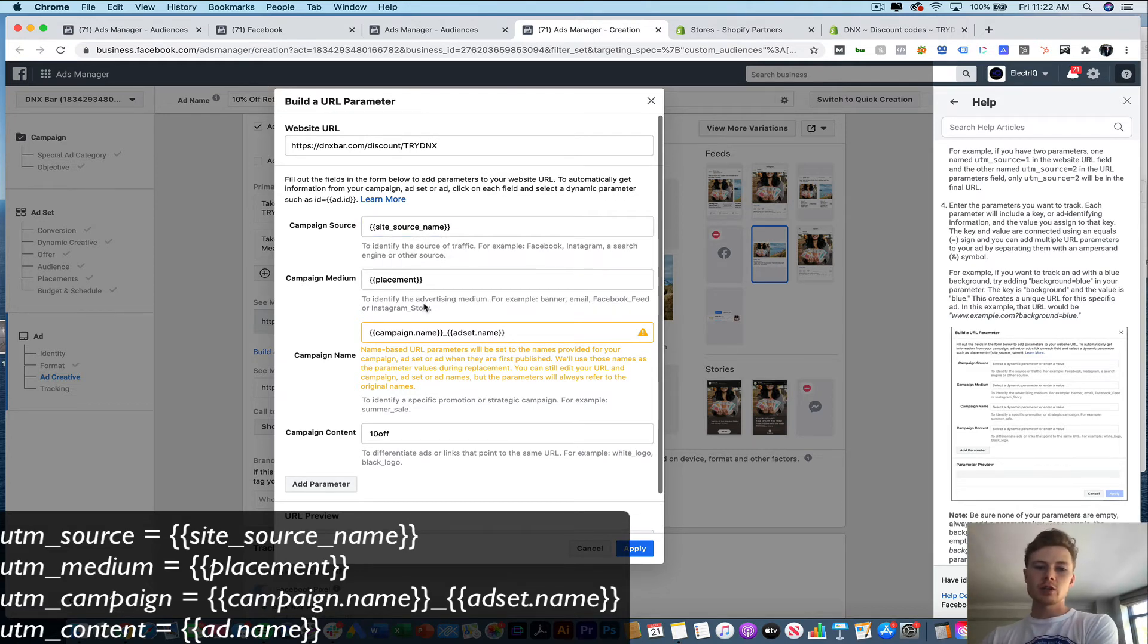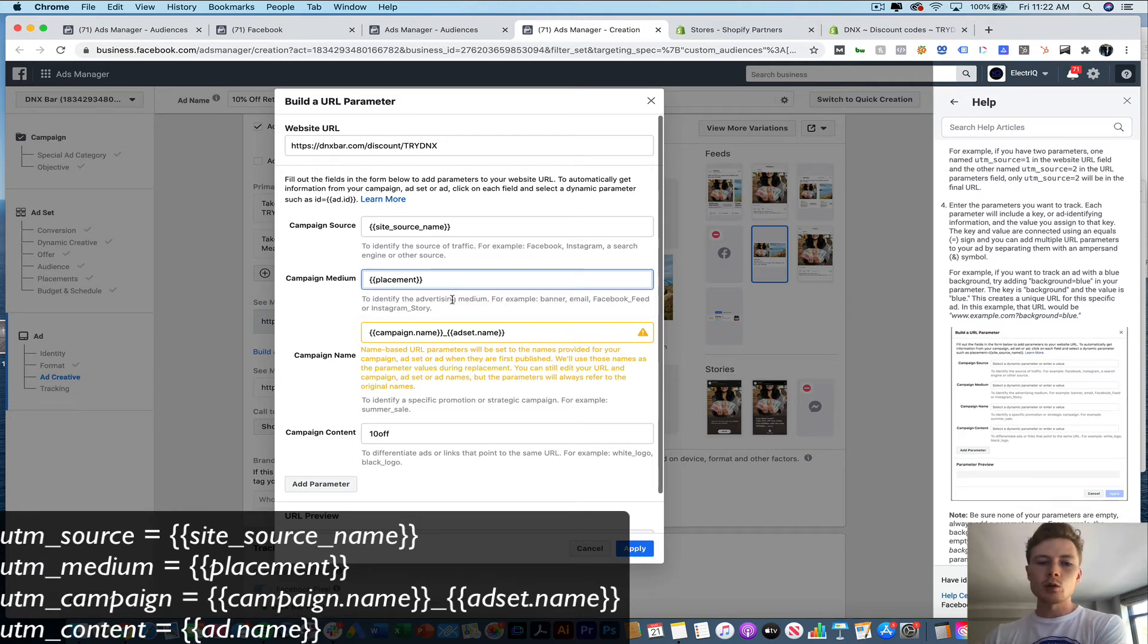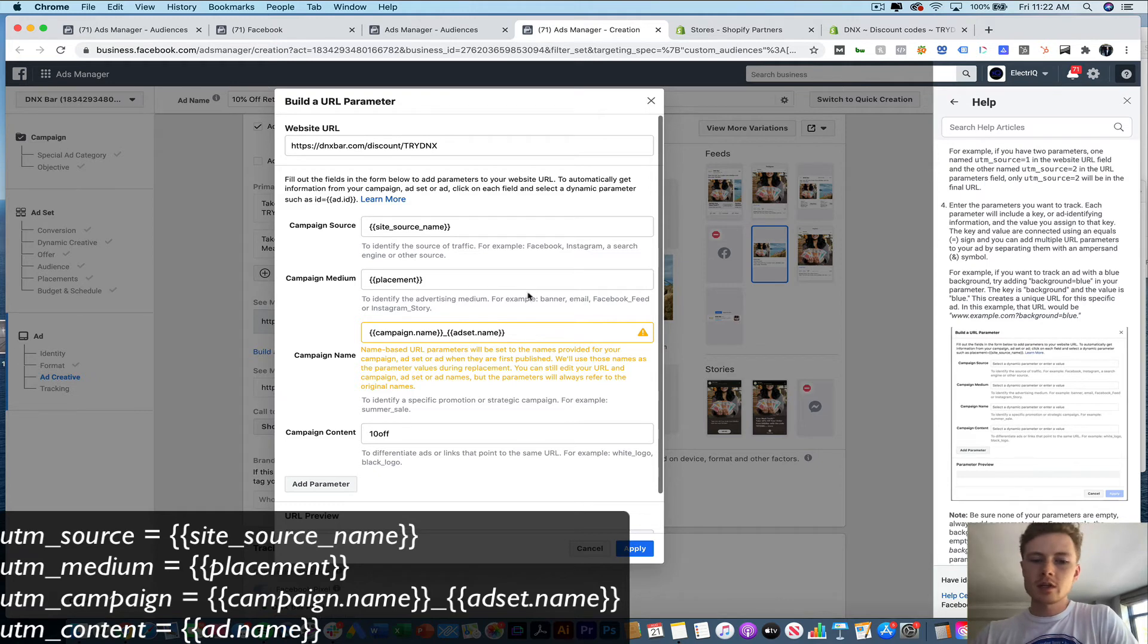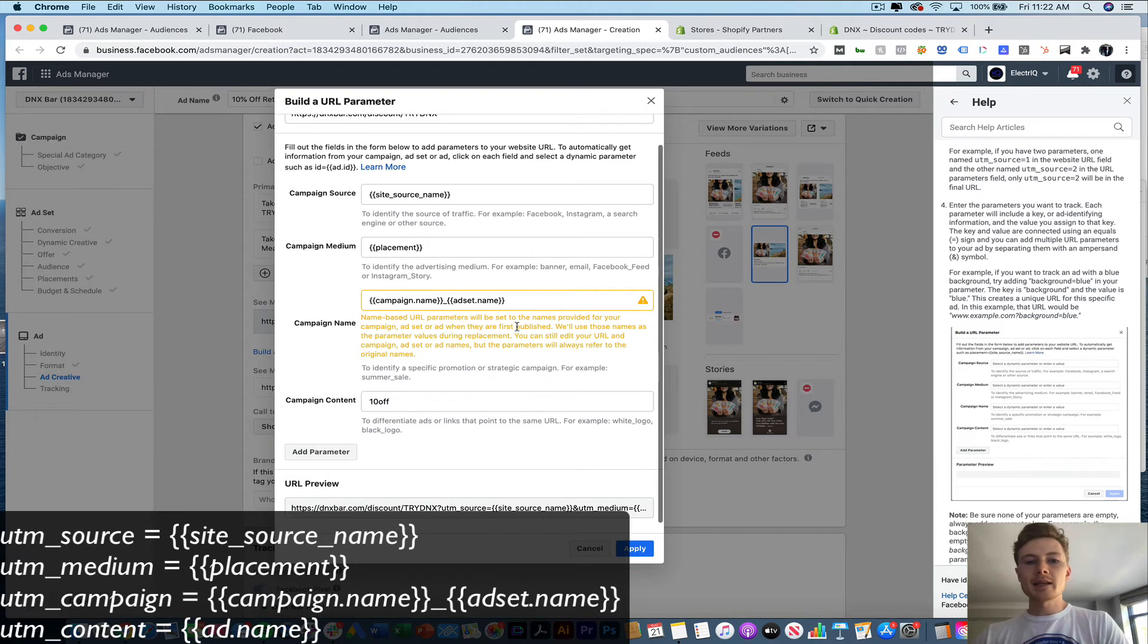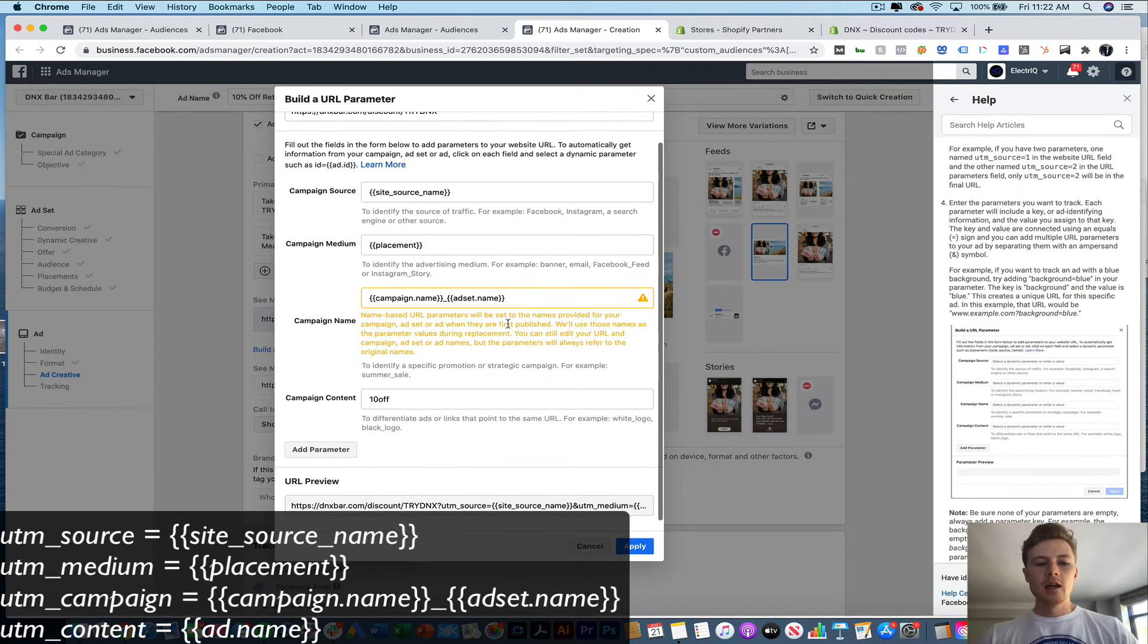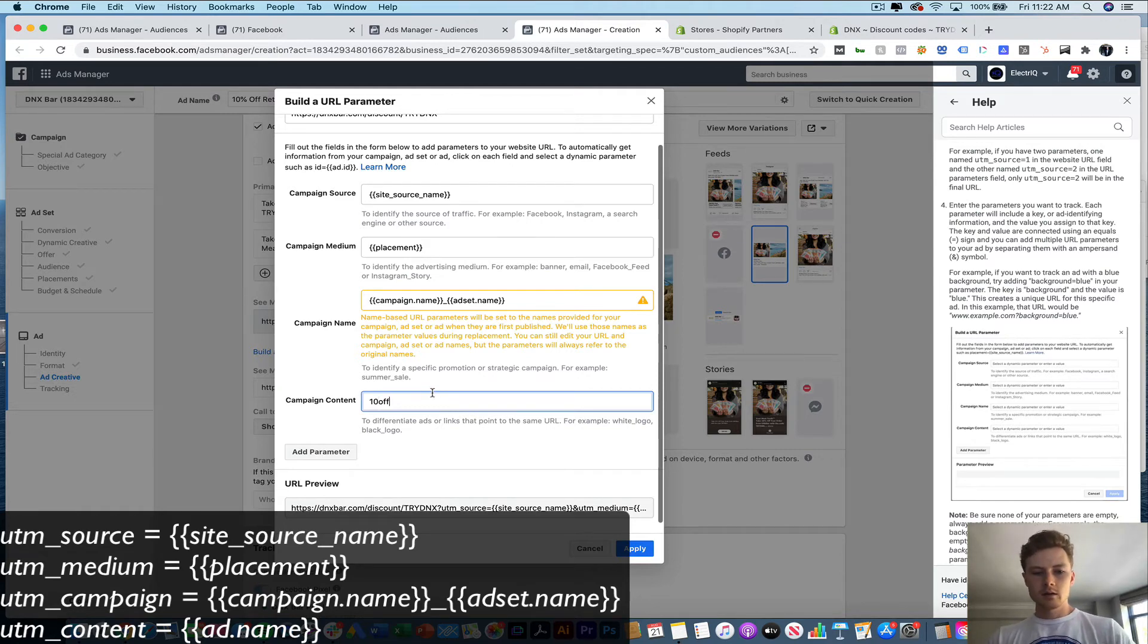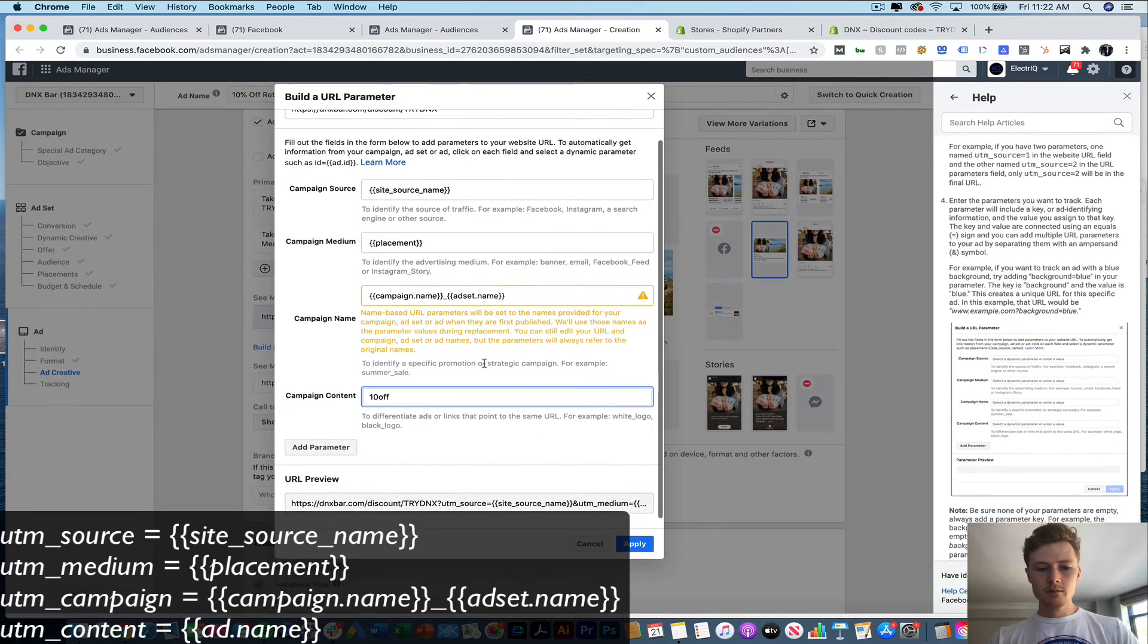This will pull in the actual placement. So it's going to tell you whether it's an Instagram story, if it's an Instagram feed, if it's Facebook feed, and then the campaign name, we're going to pull in the campaign name. But we also want to see the ad set name, because we want to be able to break down performance by ad set. And then campaign content, we're just going to do 10 off.